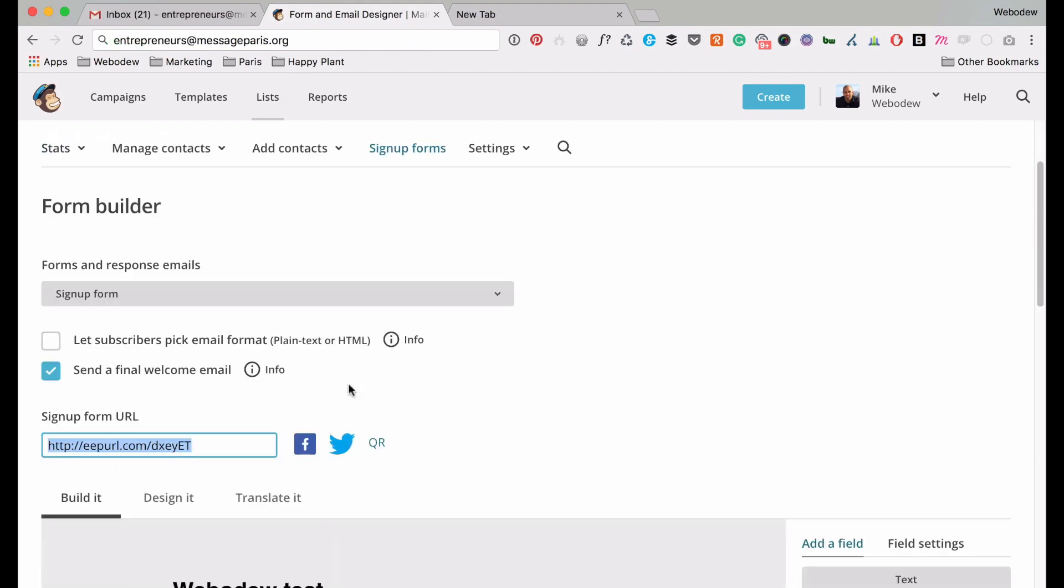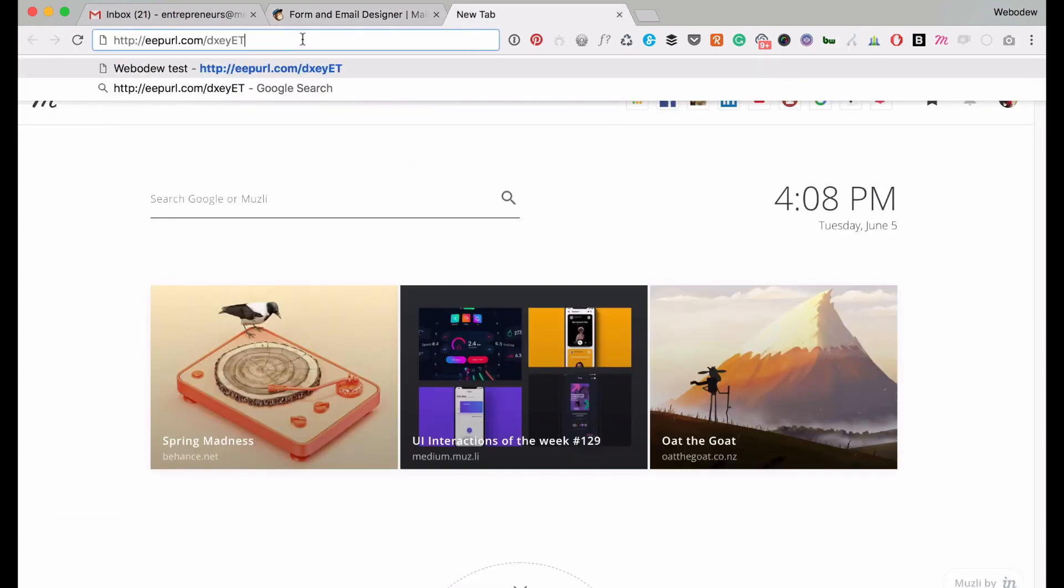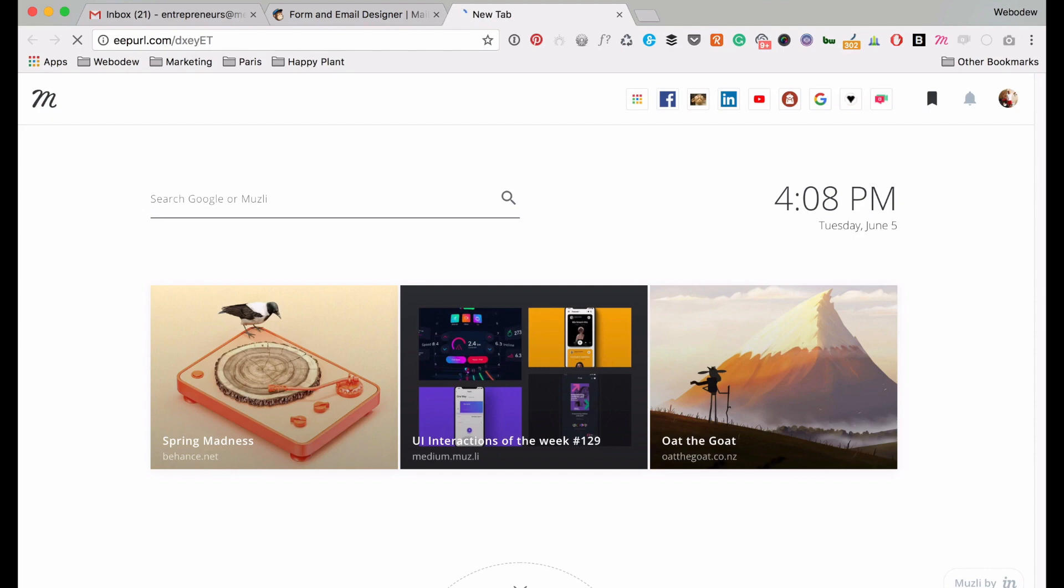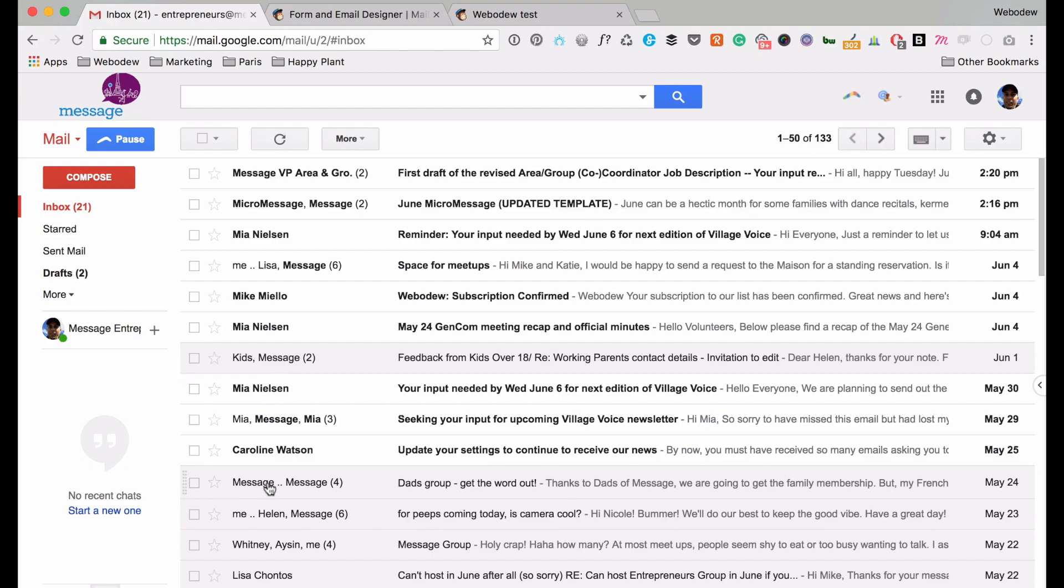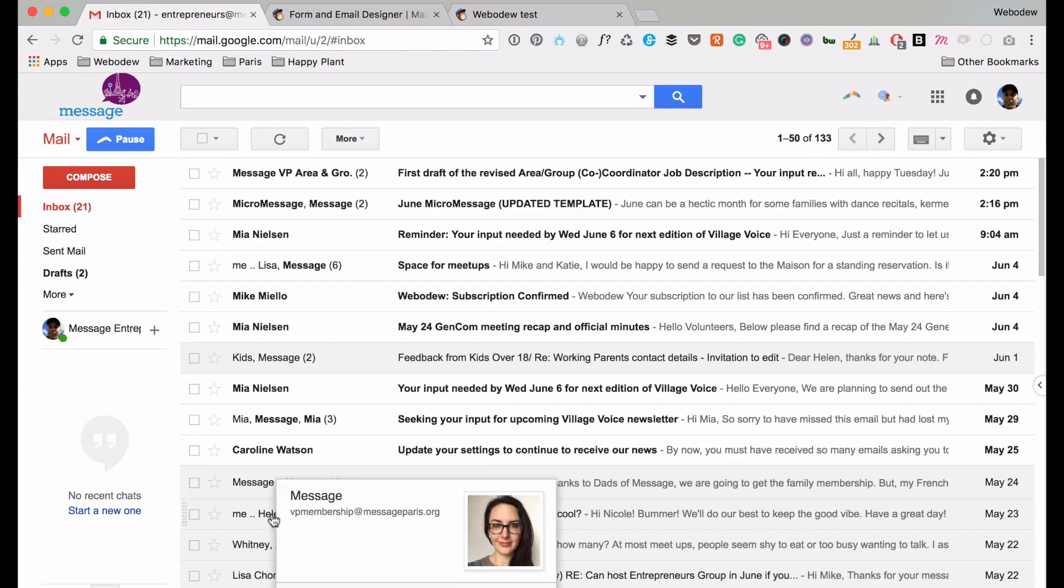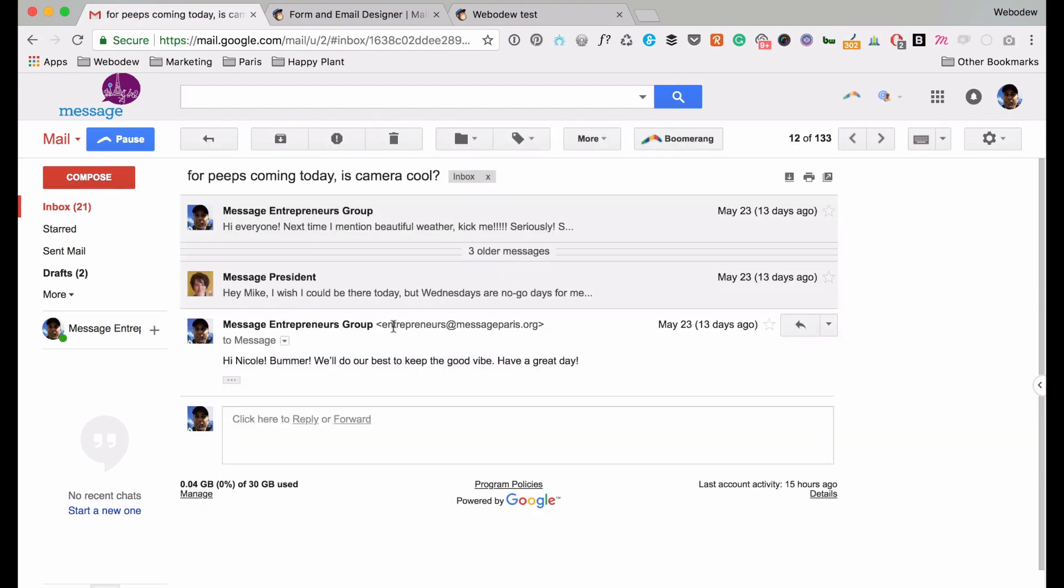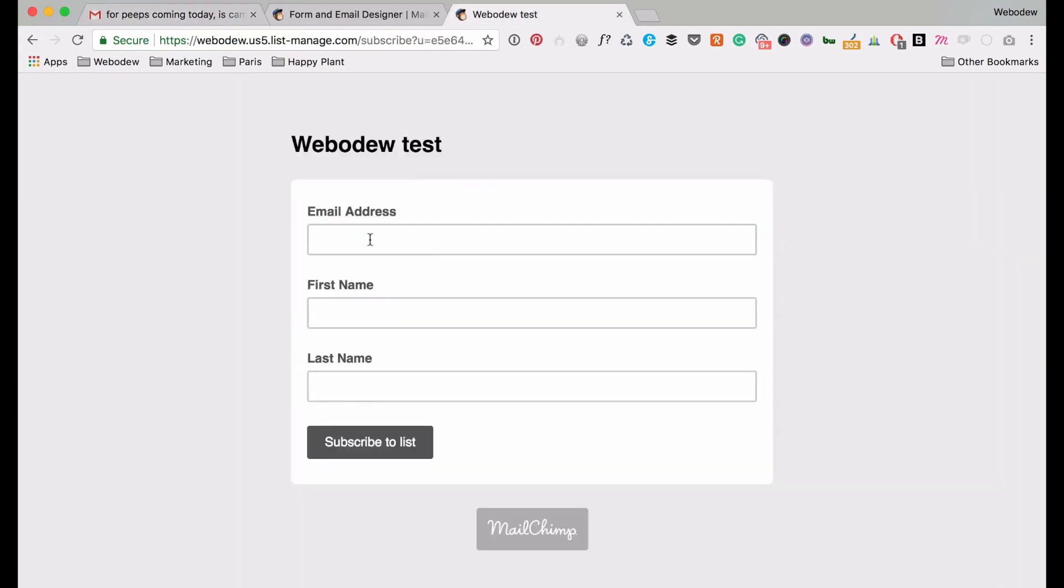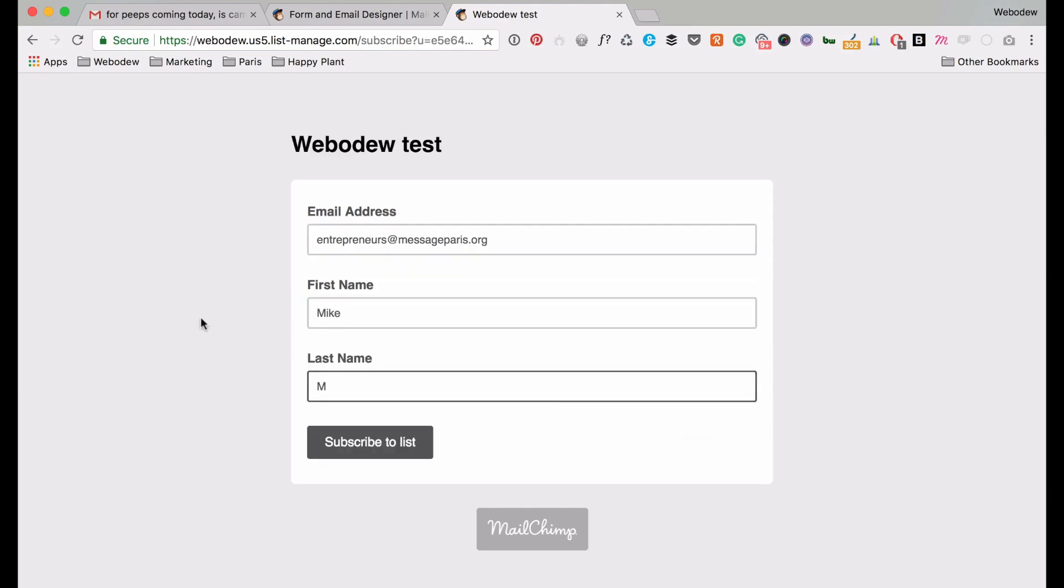Alright, so what I'm going to do is test it out. I'm just going to go to this URL that they give me. Let's paste it, and then this is the form. Okay, and I want to use this email. So boom, I just filled this out. Mike M. Alright, subscribe to list.